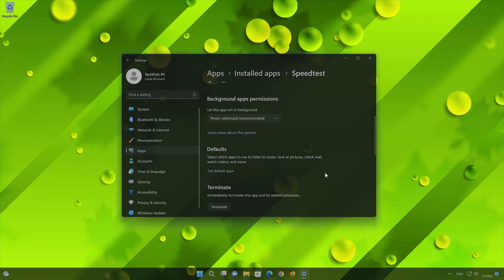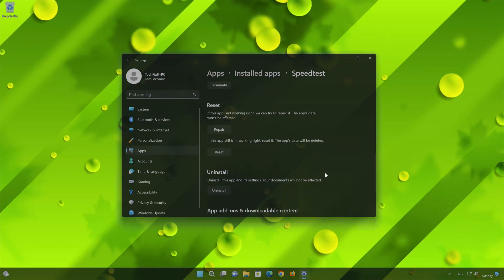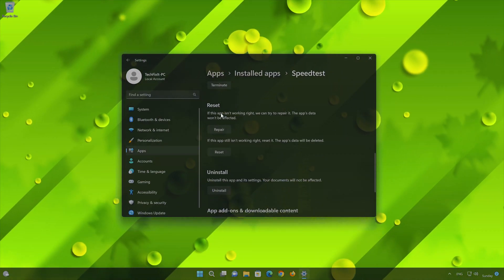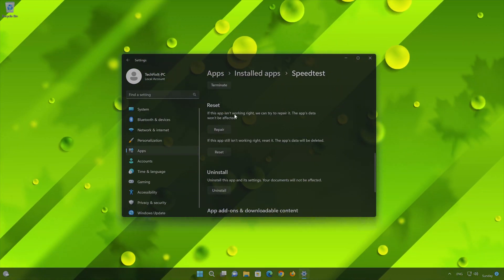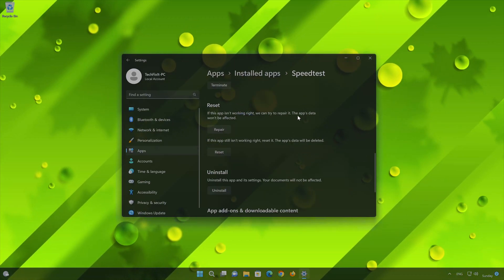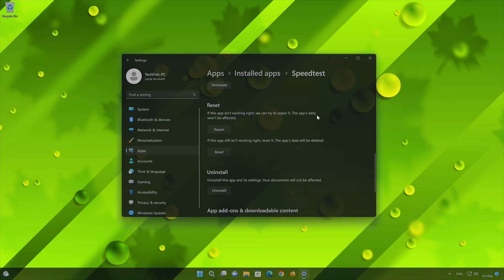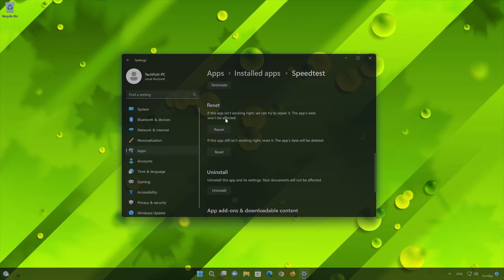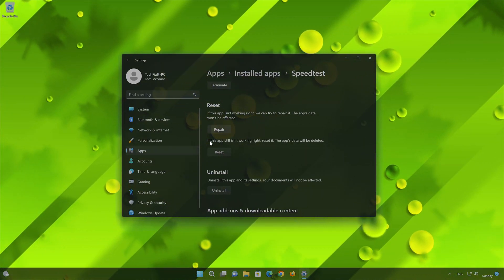Look for the Reset section. If your Speedtest by Ookla app isn't working right, you can try to repair it. The Speedtest app data won't be affected. Now press Repair.